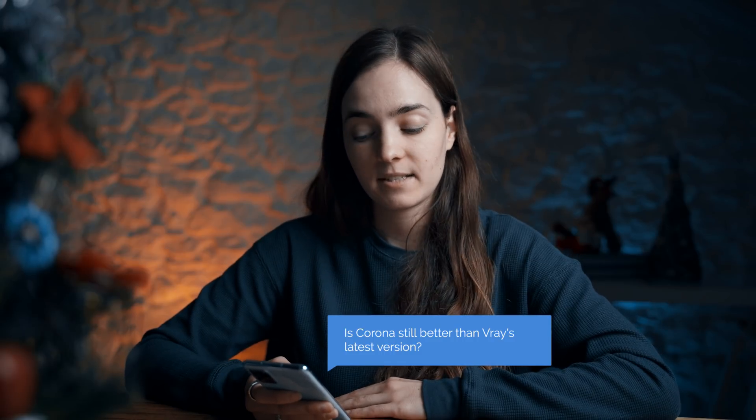Is Corona still better than V-Ray's latest version? This is the most frequently asked question I've received. The latest version of V-Ray is great, especially with the light mix option. However, I still prefer Corona — I love the user-friendly interface and I don't have to change too many settings. I simply feel my output is more realistic and better. I definitely see the potential of V-Ray and will use it more often, but it's really a personal choice depending on what kind of jobs you need it for. I've put a link to my comparison of the two renderers in the corner.